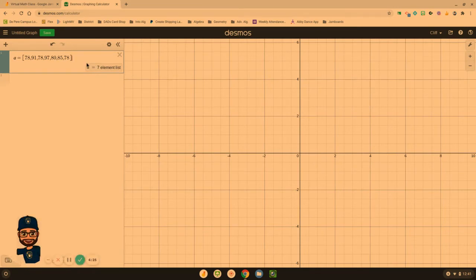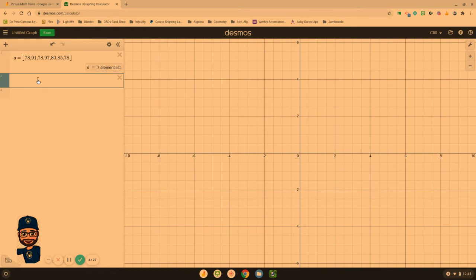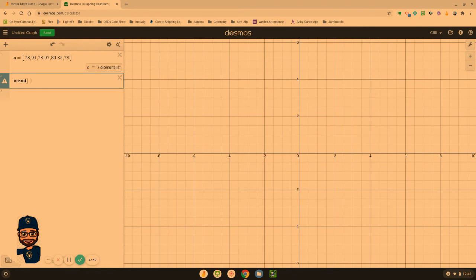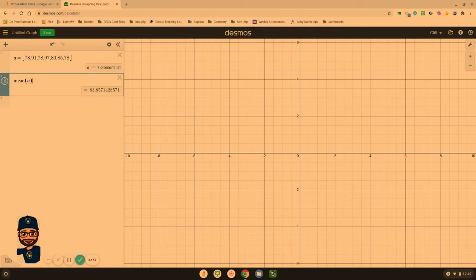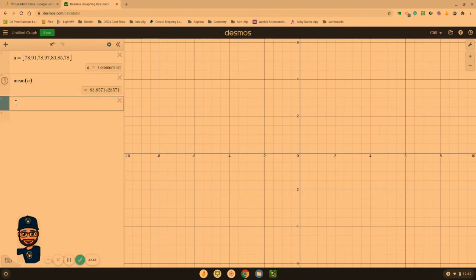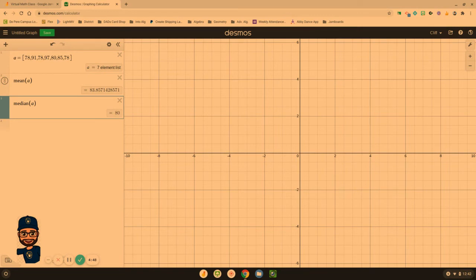Now I'm going to start a new line. We can just type in the word mean, parenthesis A, and close the parenthesis, and they give us the average of 83.86. I can go down here to line number three. I could even find the median of set A. They're telling me the middle or the median is 80.